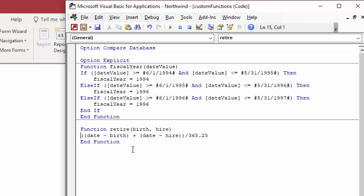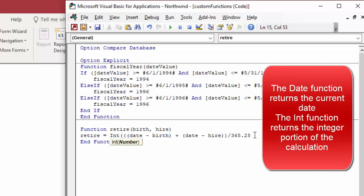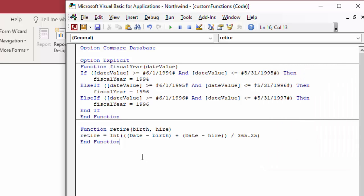I assign that entire expression to the retire function — this is like the return statement in other languages. So retire equals the number of days alive plus the number of days on the job, divided by 365.25 to convert to years. Then I surround it with the int function. Note that both date and int are built-in functions in both VBA and Access, but those two products are slightly different, so you can't always count on a built-in function in Access being in VBA with the exact same name and vice versa.